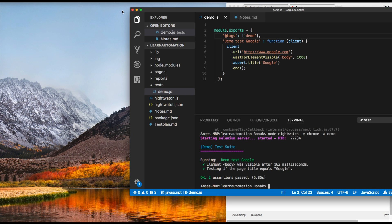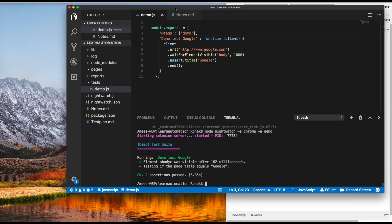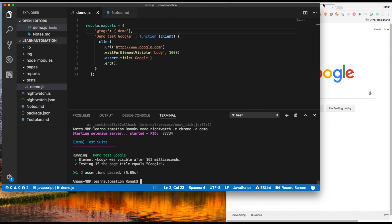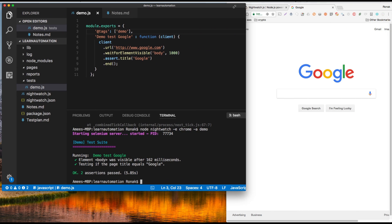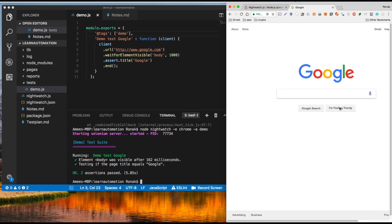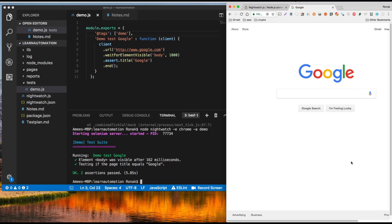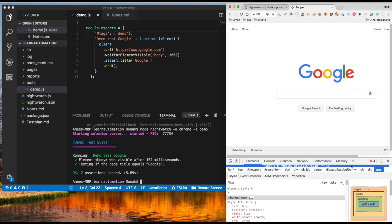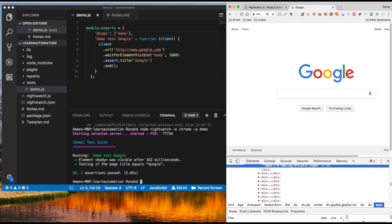Boom, okay, so as you can see now both you know two assertions are passed. Now like we said earlier we want to click on the I'm feeling lucky button, right? So we'll do is expect element.